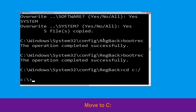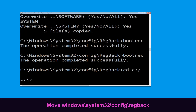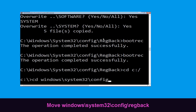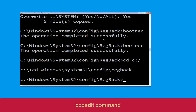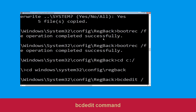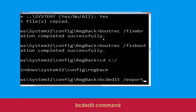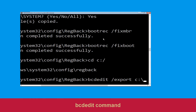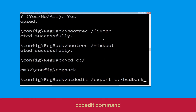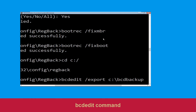Now type cd C:\windows\system32\config\regback and hit Enter to execute. Now type this command: bcdedit /export C:\bcd_backup and hit Enter to execute.